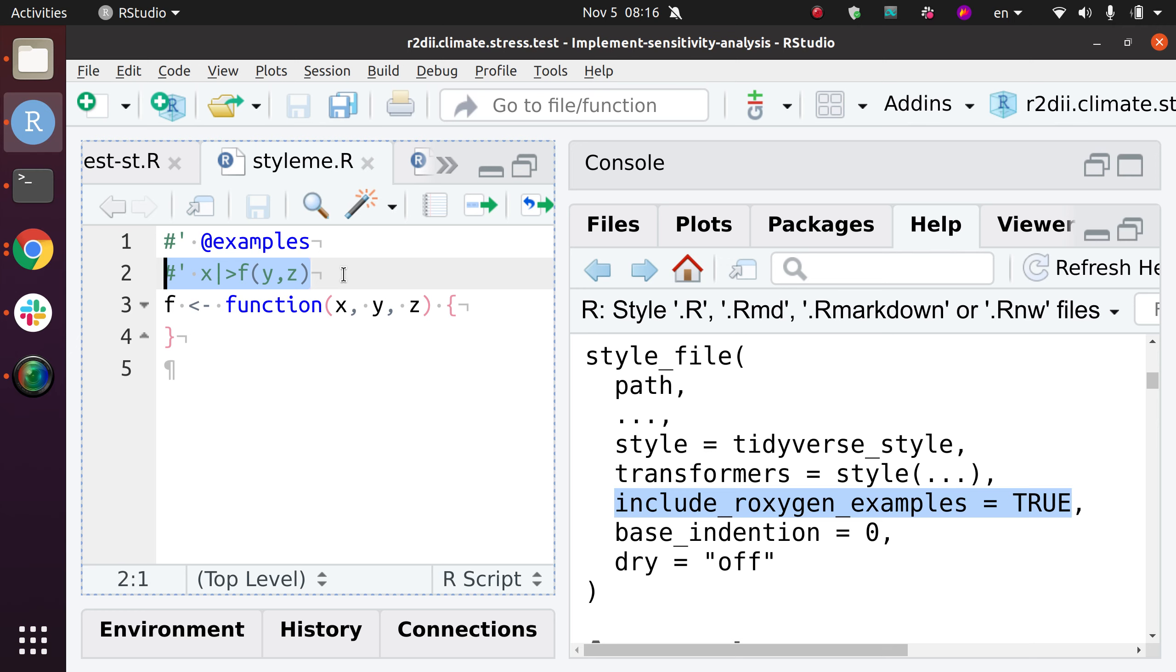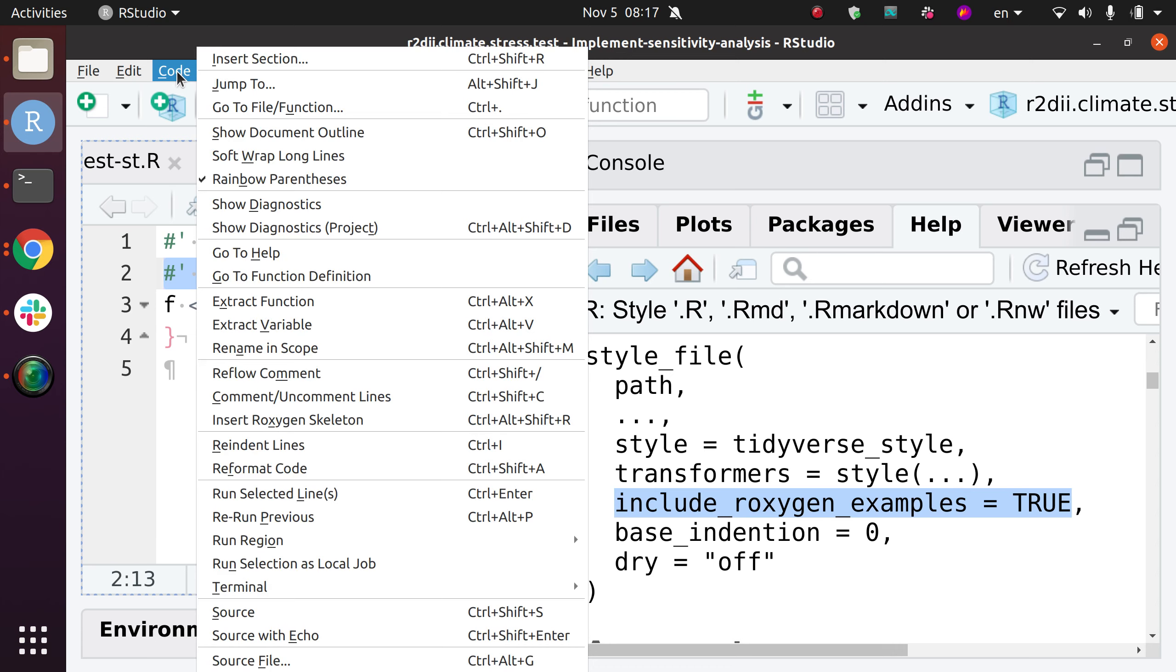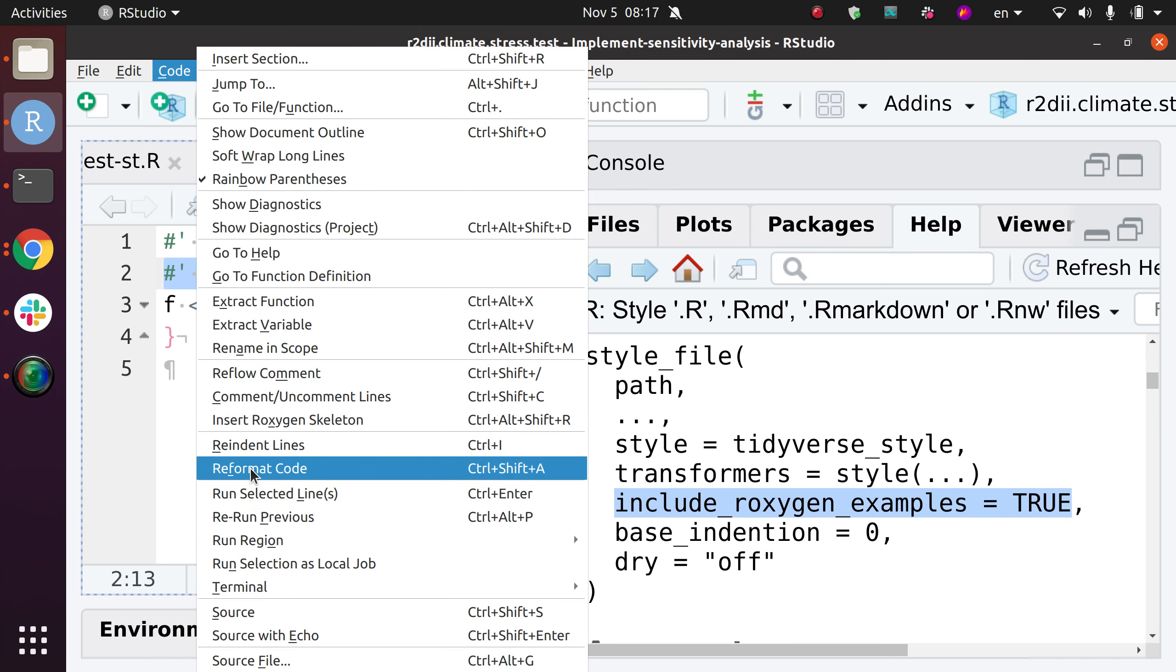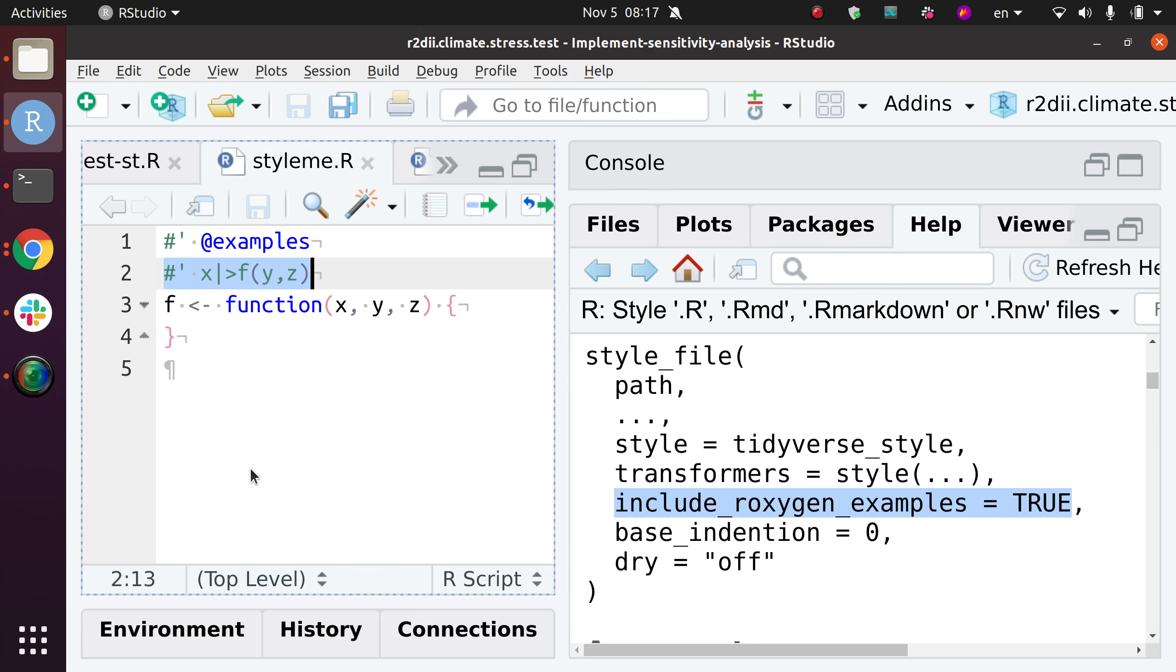So if I press Shift-Ctrl-A for the normal code formatting that comes with RStudio, the code format code, that won't do anything there.